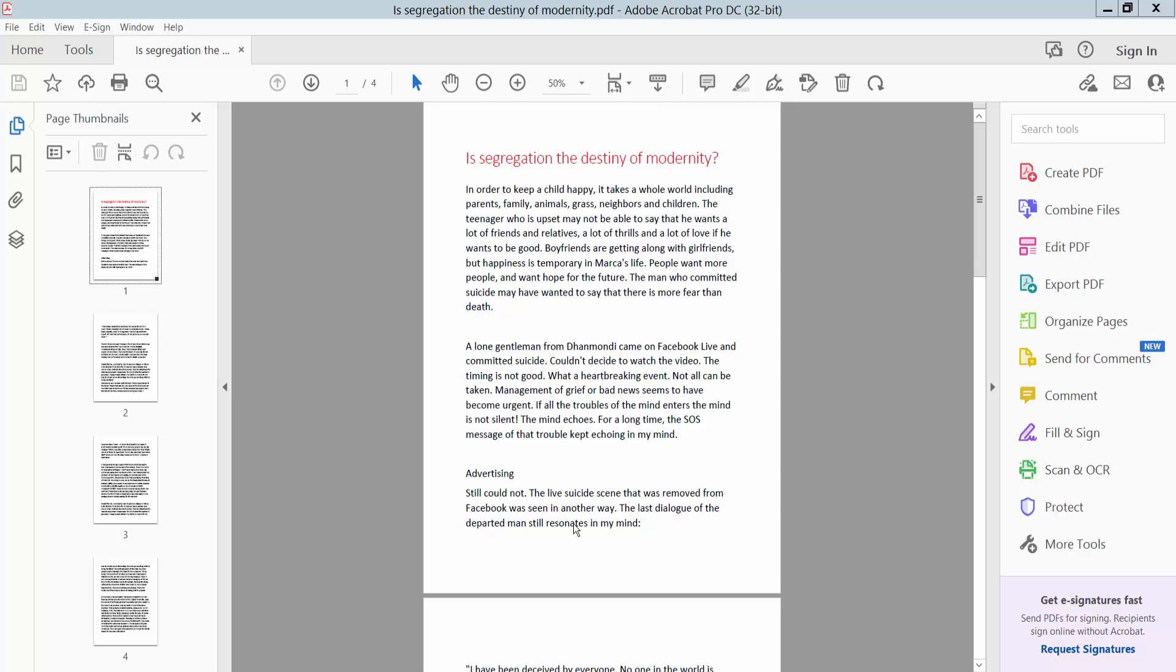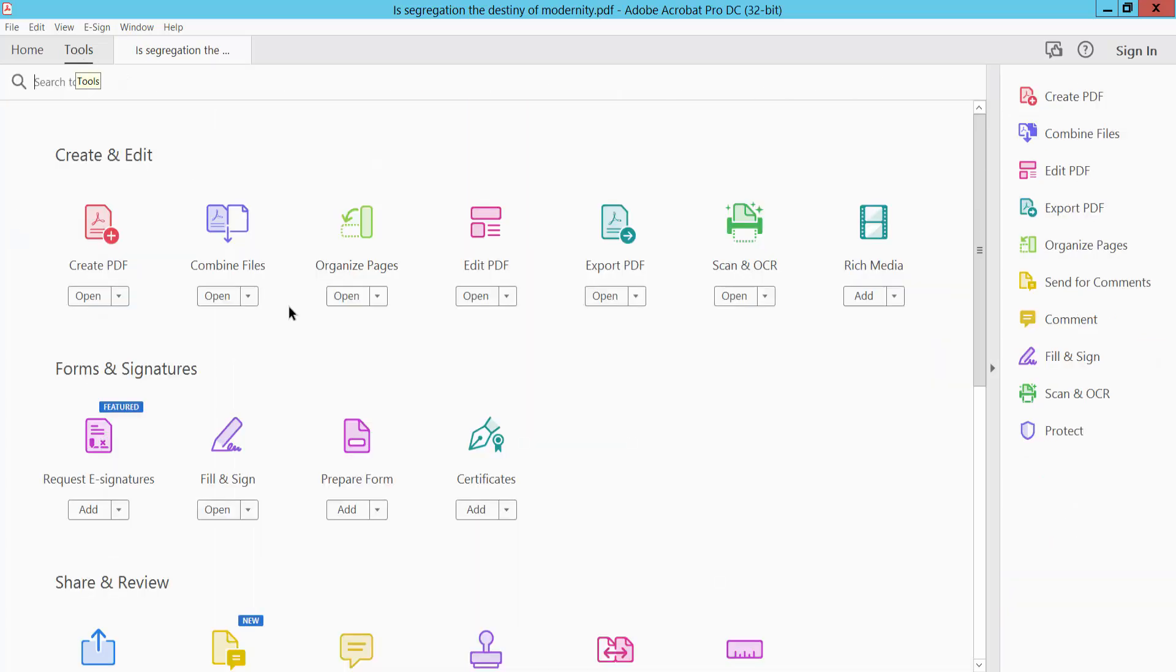Hello everyone, today I will show you how to insert page numbers in a PDF document using Adobe Acrobat Pro DC. Firstly, open your PDF document - this is my PDF document - and click this Tools option. Here we will find...